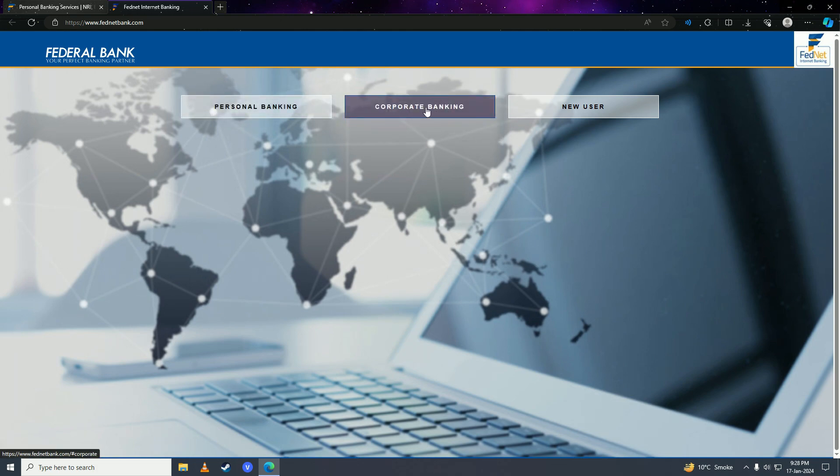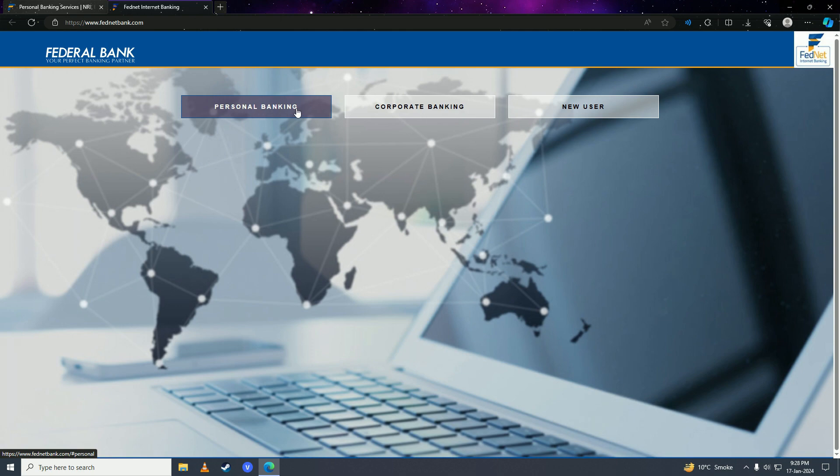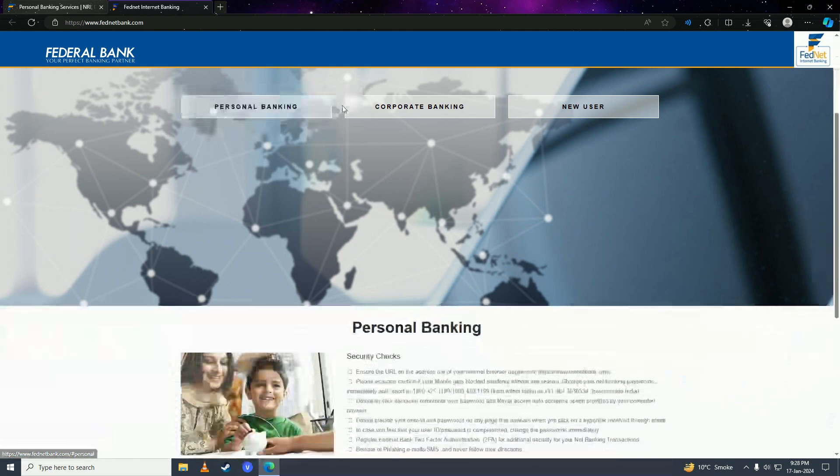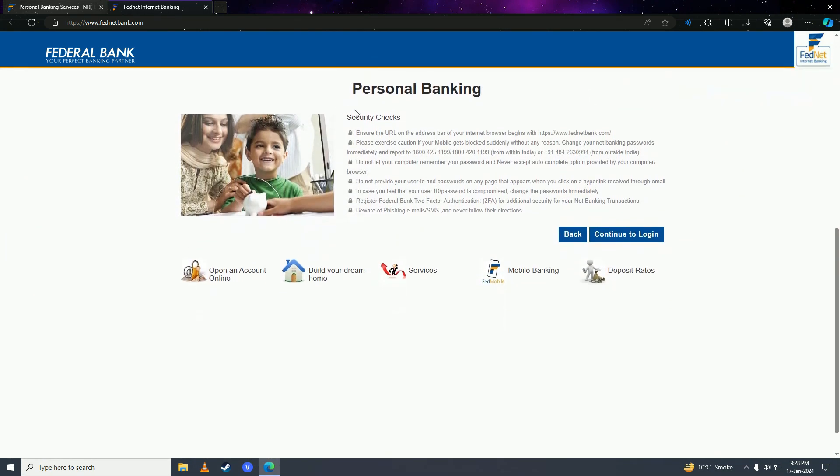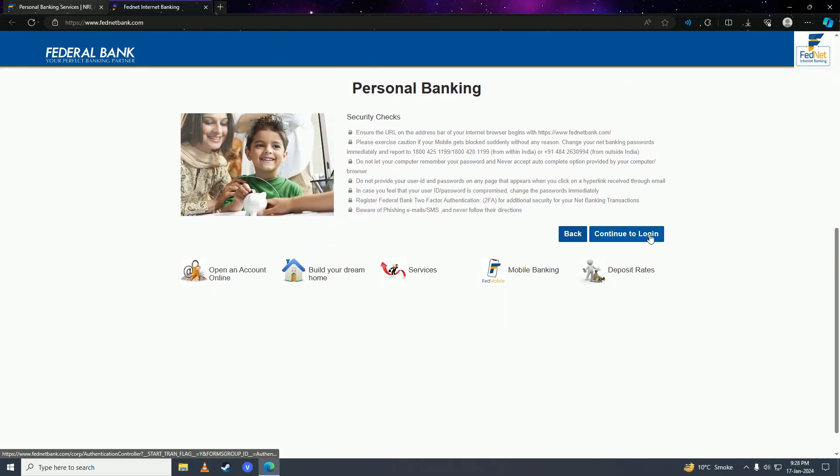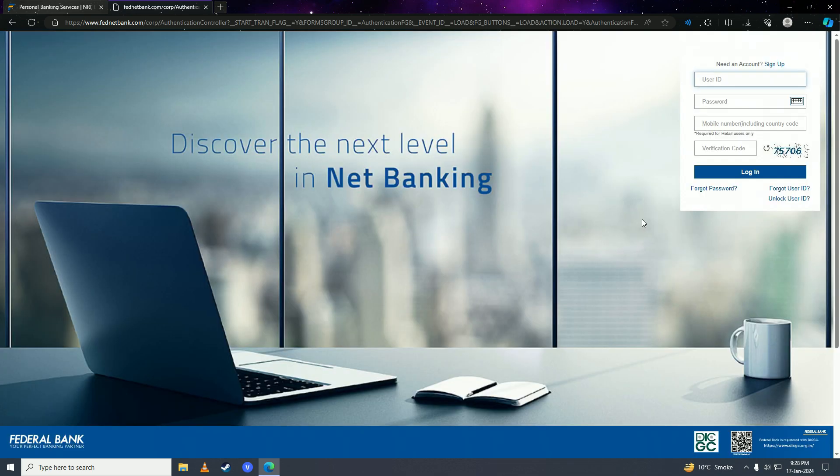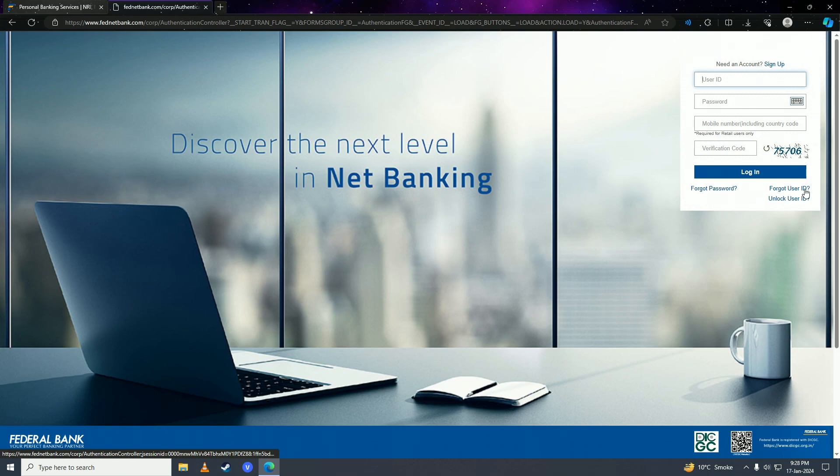Click on continue to login. Here you're going to see three options: forgot password, forgot user ID, or unlock user ID. We're going to select forgot password.